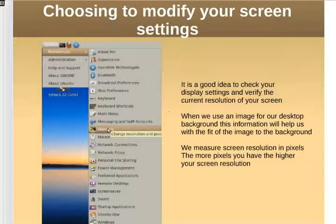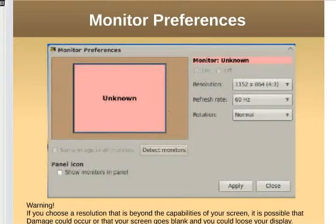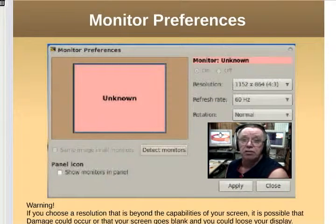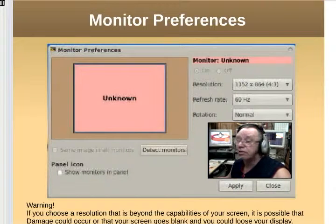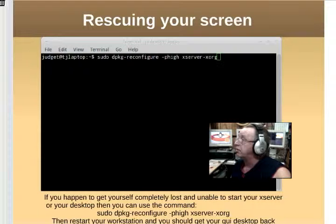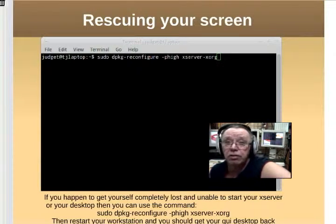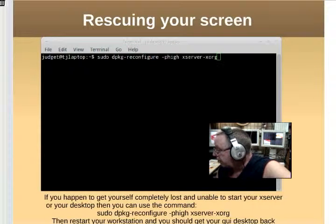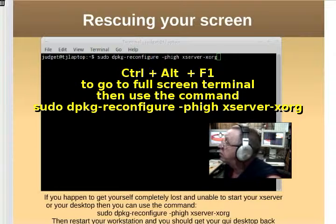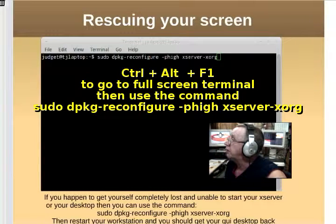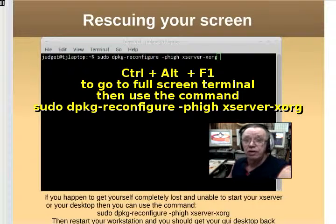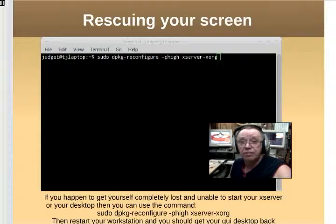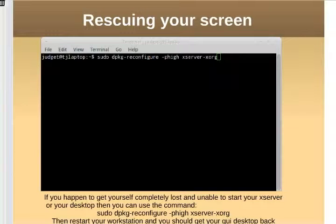One good idea is to check your monitor settings under Preferences and Monitor to see your resolution. Warning: if you try to set the resolution too high, you can end up with a blank screen. If you completely mess up your desktop settings and can't see anything, you can try opening a terminal window — press Ctrl+Alt+F1 for a full-screen terminal — and type: 'sudo dpkg-reconfigure -phigh xserver-xorg'. That will reset your desktop to default settings. It may not be the resolution you want, but it'll get you back to a GUI. I've pulled myself out of the fire a couple of times with this one.